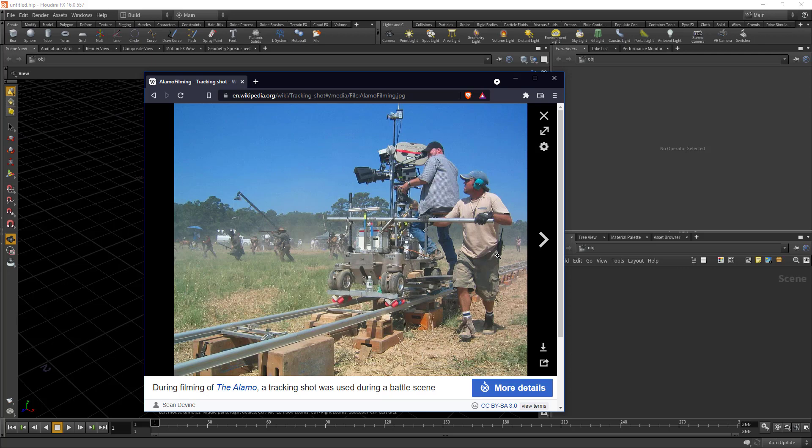So I'm going to show you in Houdini how to achieve that. And the advantage of such a thing is that he's moving along with this action, doing some really great moves.